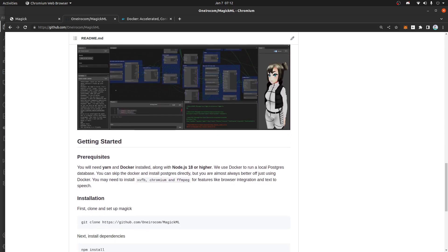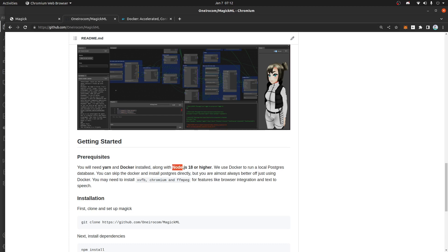It requires Docker, Yarn, and Node.js 18 or higher. You can use NPM, but I suggest you use Yarn instead. You should use Docker — you don't need Docker, you could set up the containers, especially the Postgres database locally, but we suggest you use Docker. It's a lot easier to get set up.